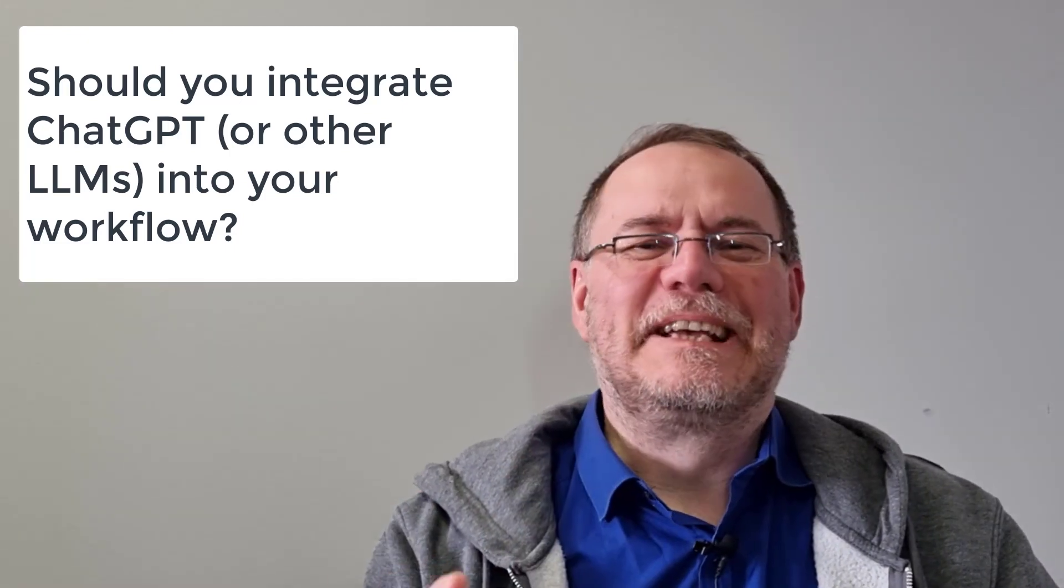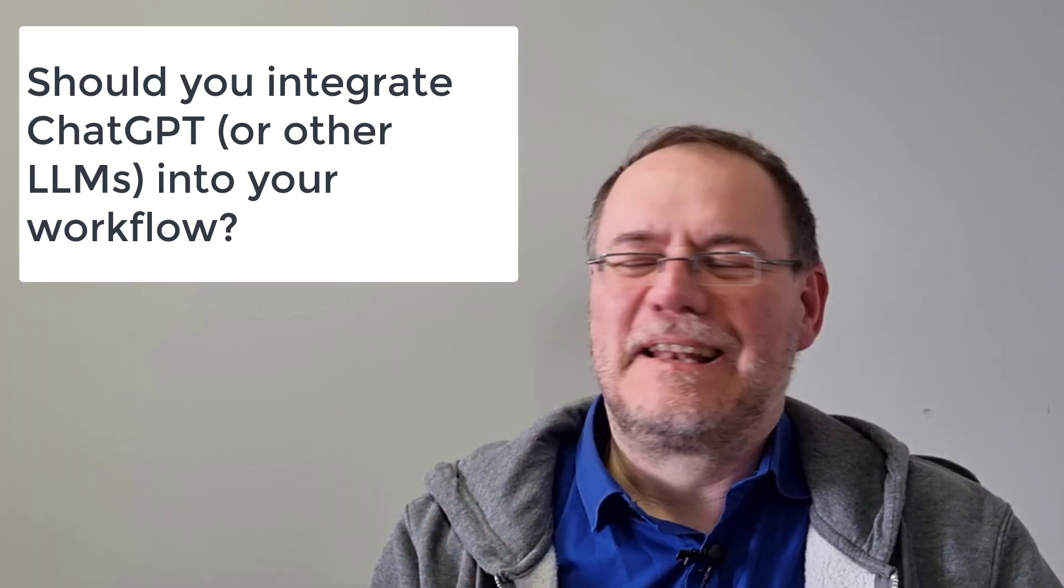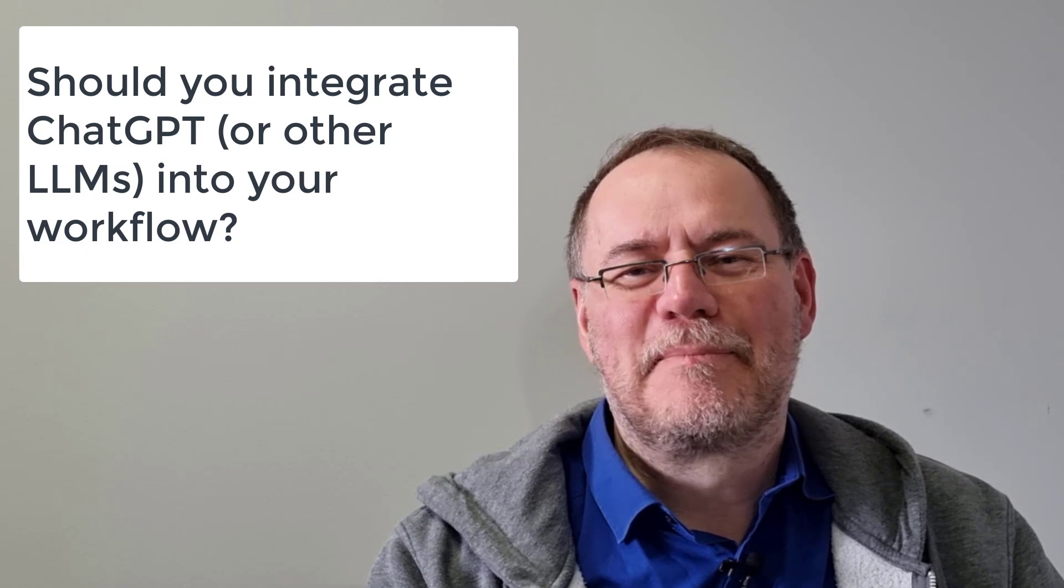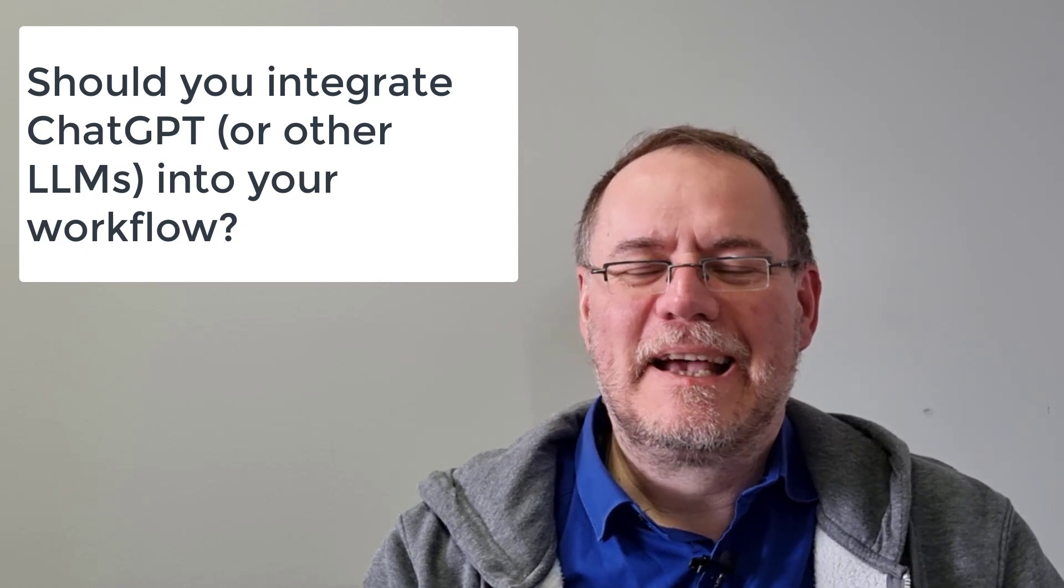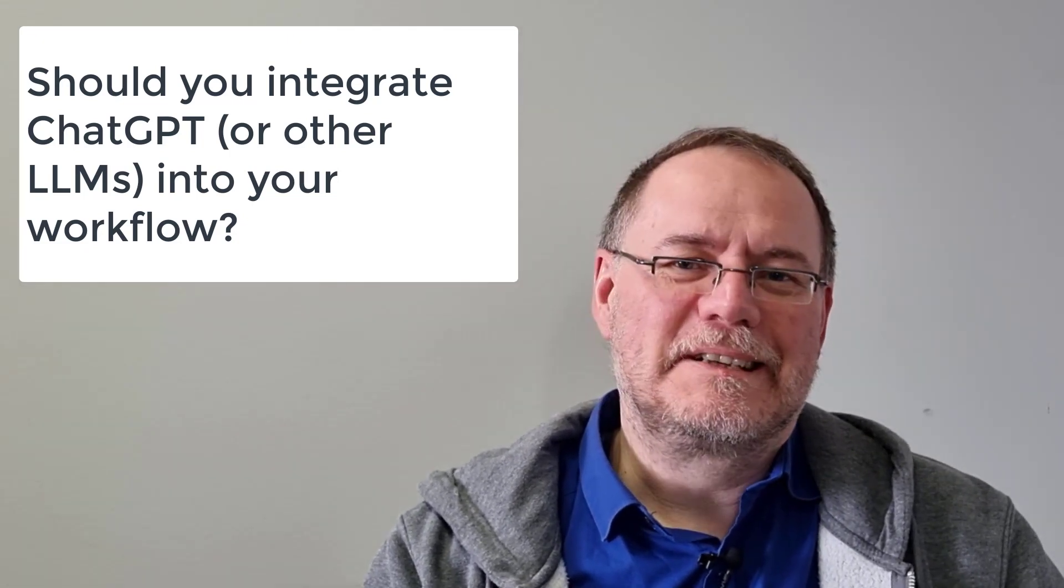Should you integrate large language models like the ChatGPT app from OpenAI in your daily workforce as a scientist? Well, the simple answer is yes, and the long answer is this video.